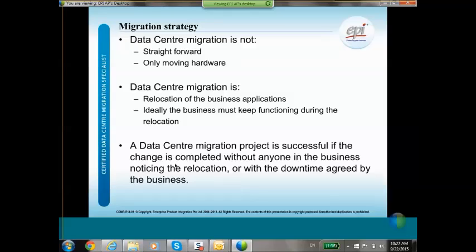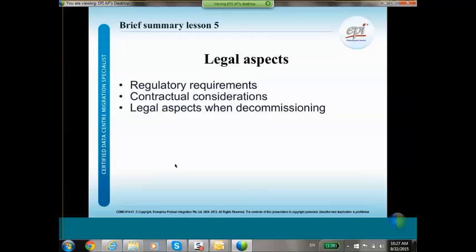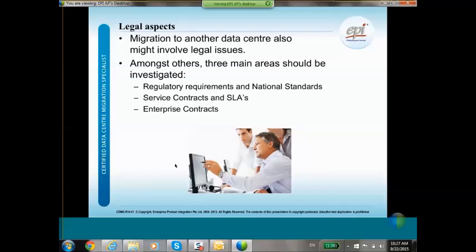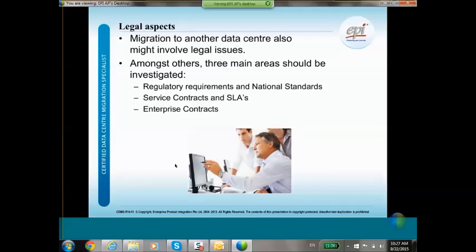A lot of people think that a data center migration project is just a technical project, but legal aspects also have to be taken into consideration — for instance, regulatory requirements, contractual considerations, and legal aspects when decommissioning your data center. There are three main areas to investigate: regulatory requirements and national standards, service contracts and SLAs with end users, and enterprise contracts which could have an impact when migrating from the source data center to the target data center.